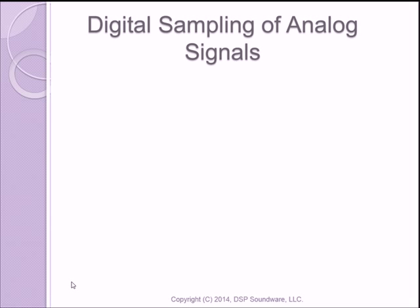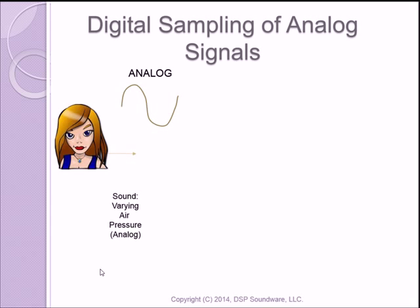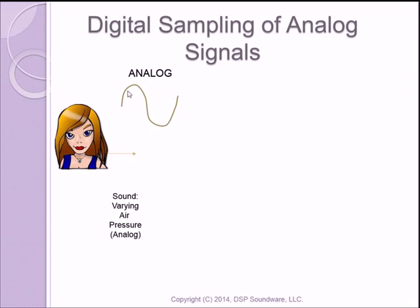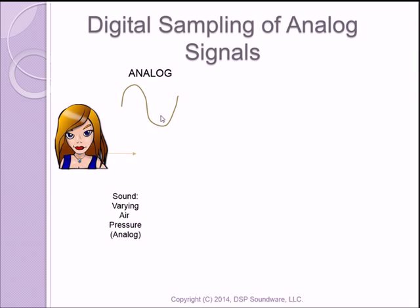We'll start with a brief review of digital sampling of analog signals. Here we have a woman, and she's presumably speaking, and her speech is carried through the air as varying air pressure. You can see here is a plot of varying air pressure. The pressure increases, the pressure decreases. Obviously, this is slowed down a lot. There would be many increases and decreases based upon the content of her signal.